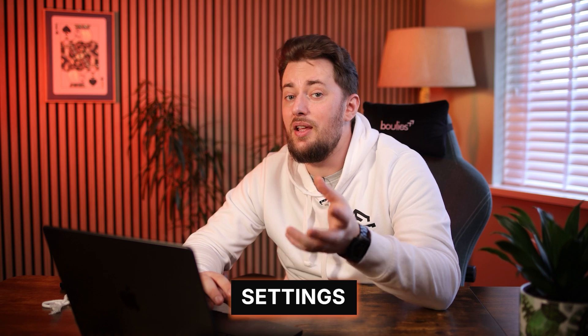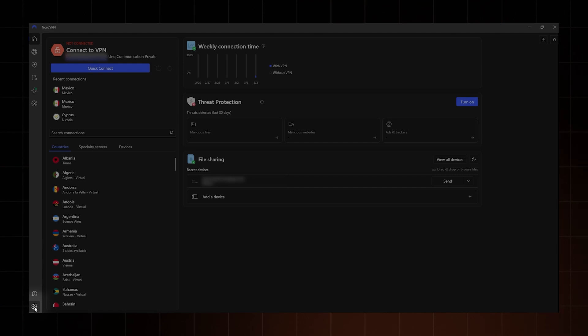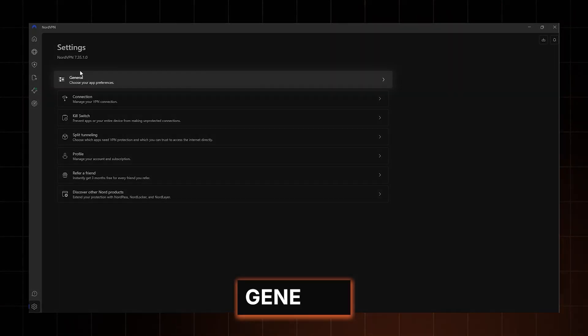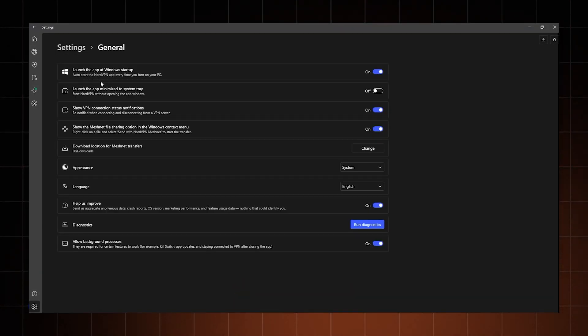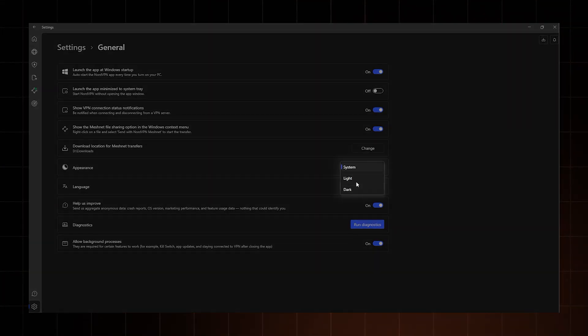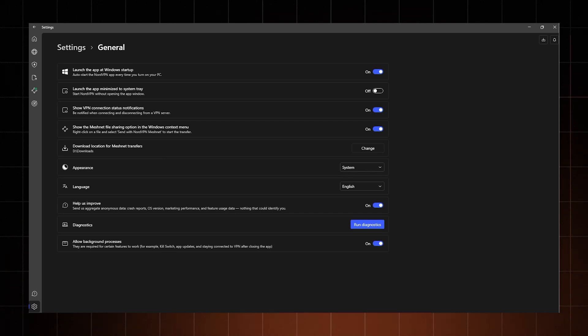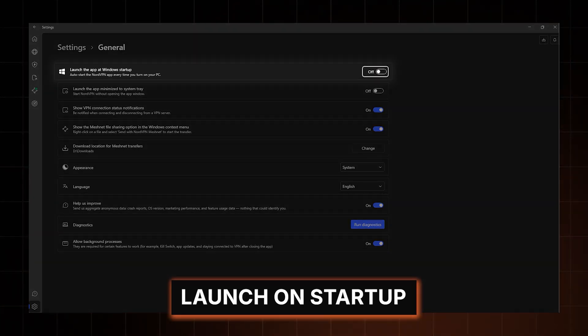That covers the basics, but there are some settings and features you need to know about if you want to use NordVPN to its full potential. Head down to the cog icon in the bottom left corner and open the settings menu. Here you'll find a few categories, starting with general settings, where most options basically come down to personal preference. Most of the settings are straightforward with short descriptions explaining what they are and what they do. Take 'launch on startup' — it just ensures NordVPN opens automatically when you boot up your device. The only one a bit more complex is diagnostics, but you won't need that unless something goes wrong, which is basically never.